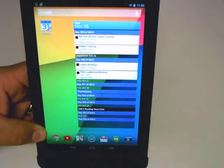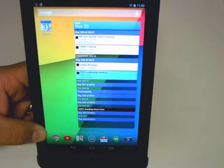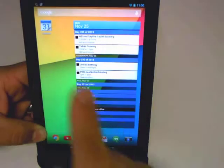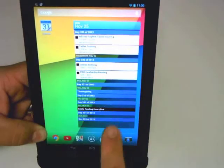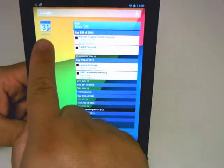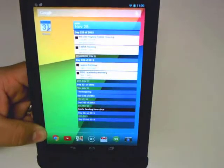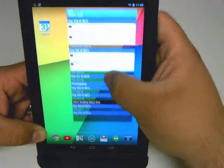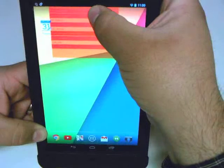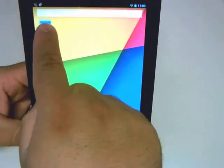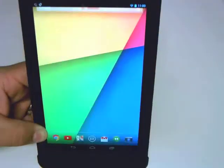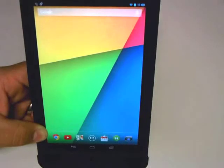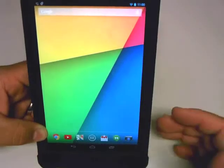It doesn't necessarily open up the entire calendar — well, it does open it in the background — but it opens up that one specific event for me. That is the difference between a shortcut to the application and an actual widget. If I want to get rid of the widget, I hold it down and drag it up to remove until it turns red, and it is now officially off the screen. Remember, dragging stuff up to remove does not delete the application — it only removes the shortcut from the desktop.